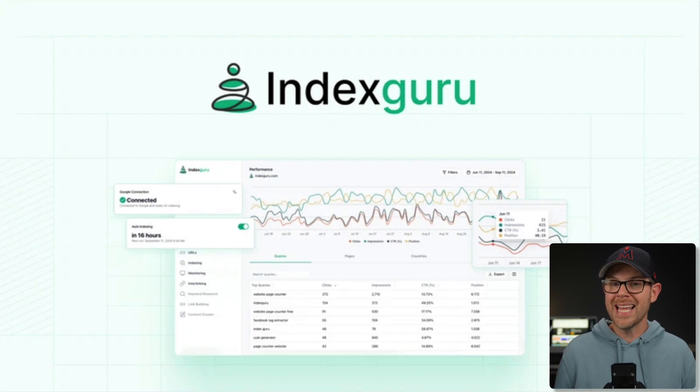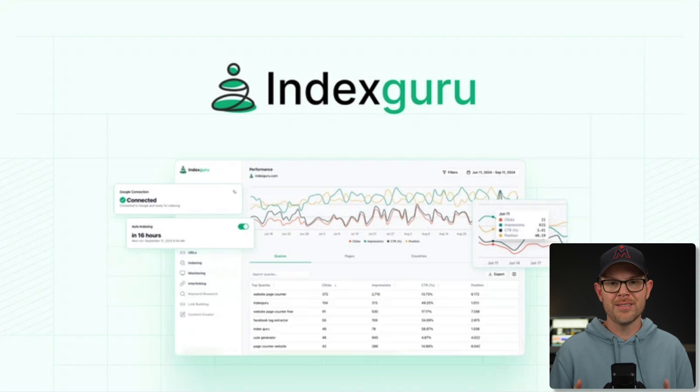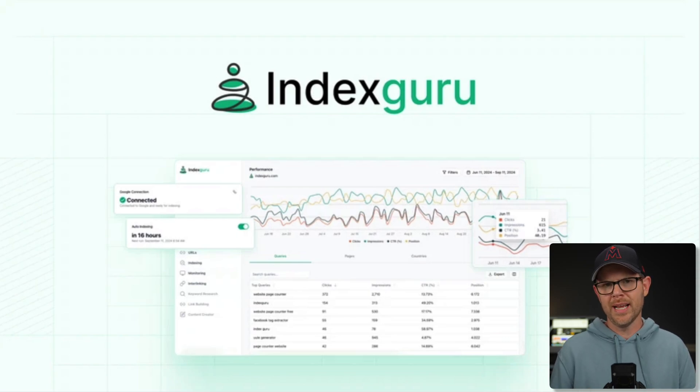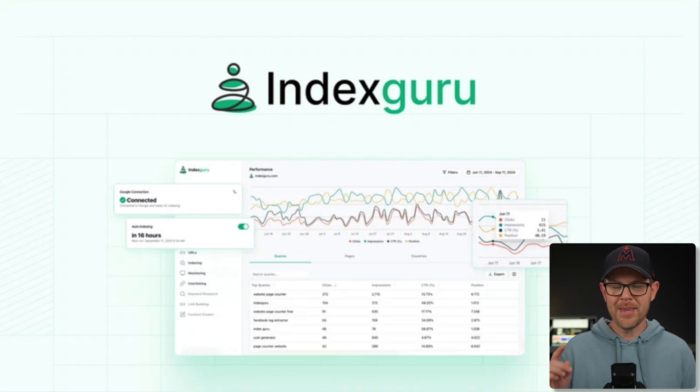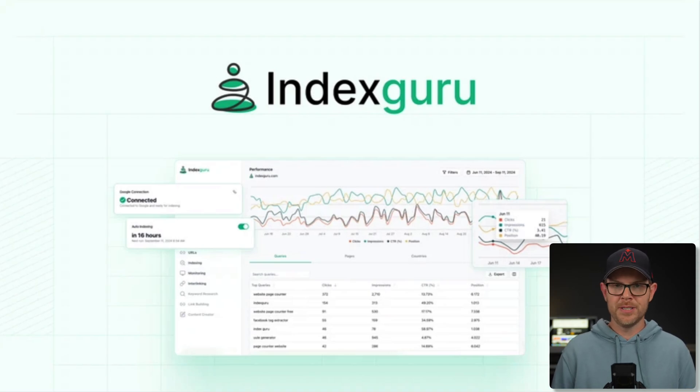But if they're indexed, they have a chance of ranking. Now, this tool is not going to guarantee you first page ranking on Google, but if you don't play the game, you can't win. So this is the first step, IndexGuru.